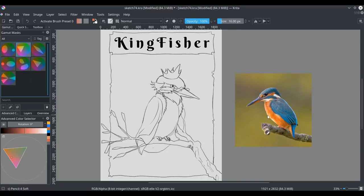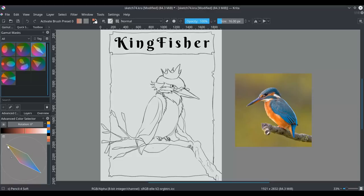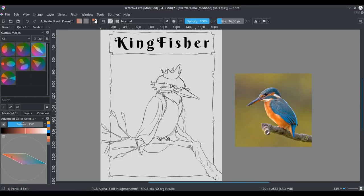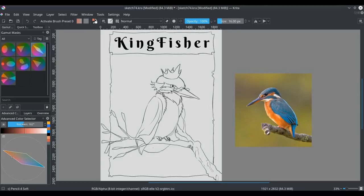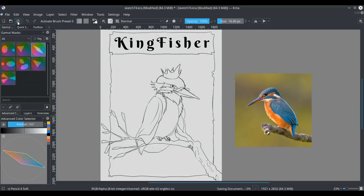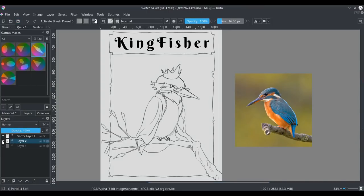But what we're going to go for here is a complementary gamut mask, where, because orange and blue are kind of opposite to each other on the hue ring, on the hue color wheel. So we need to rotate it a little bit to get both orange and blue. Put gray in the middle.